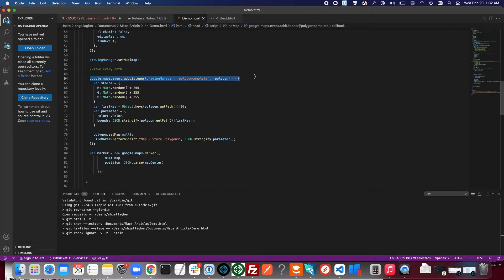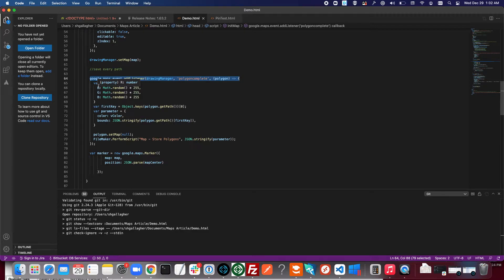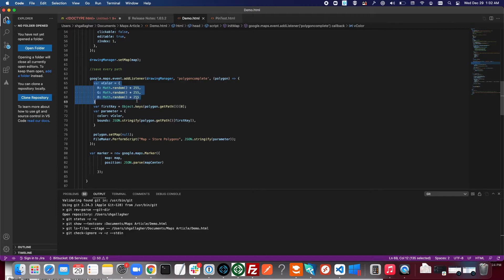Basically when you connect the sides of a polygon, this function runs. This can do any number of things. In our version of the function we just have it setting the color variable to a random color that will later be used as the color of the polygon, pulling the bounds of that polygon.